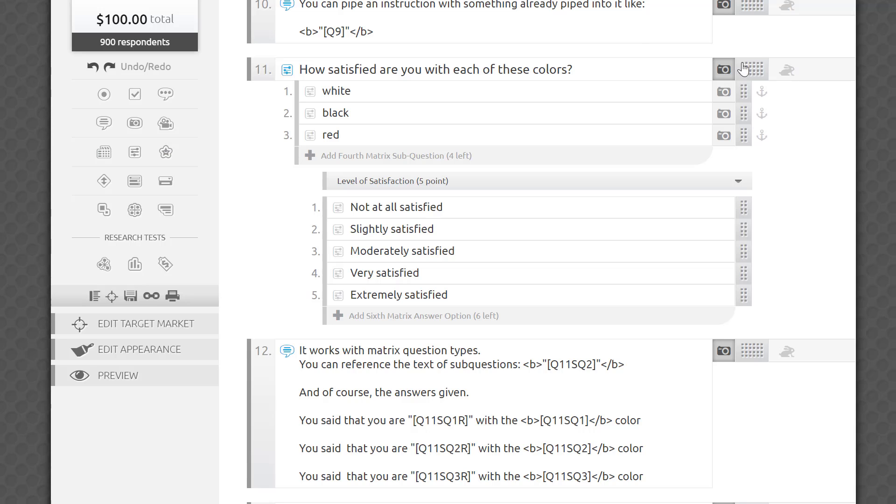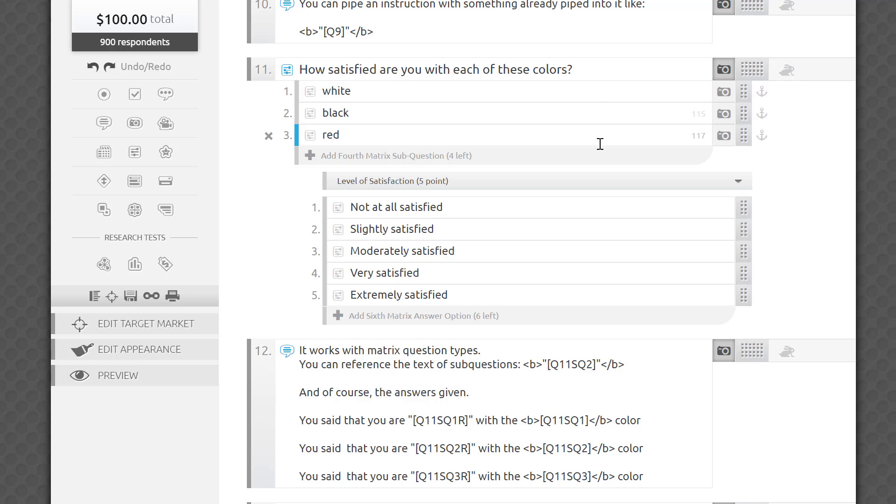Let's take a look at matrix questions that contain sub-questions and answers repeated for each line. Here's a simple satisfaction level question applied to the three sub-questions white, black, and red. Silly, I know. You can imagine product or brand choices here, but let's stick with colors to keep things simple.